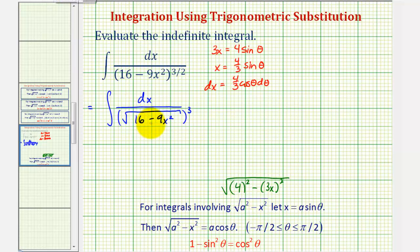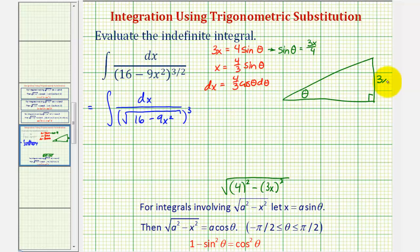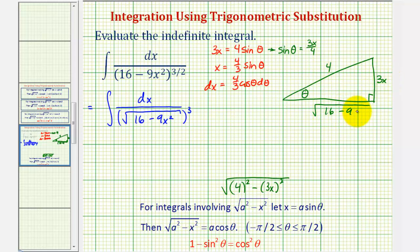Before we perform this substitution, let's sketch a reference triangle for angle theta. Notice that sine theta must equal 3x divided by 4. So if we sketch a right triangle and call this angle theta, the opposite side can be labeled 3x, and the hypotenuse can be labeled 4. Therefore, using the Pythagorean Theorem, the adjacent leg would be labeled √(4² − (3x)²), or √(16 − 9x²).